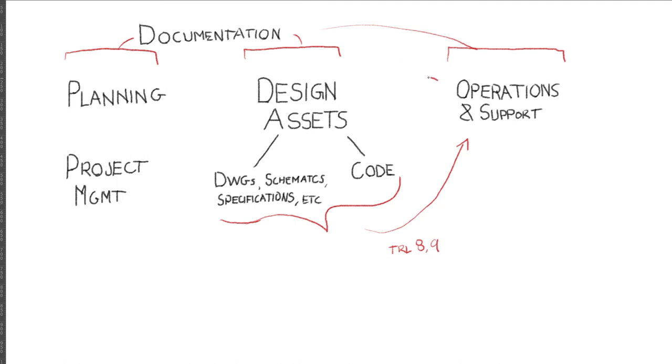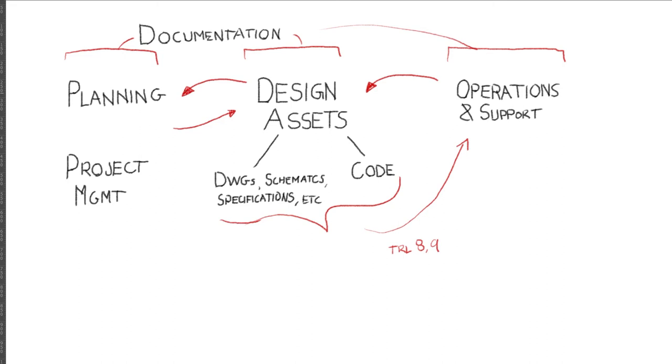Information from the operating environment also needs to flow back and be incorporated into design assets to fix bugs and make improvements for future versions. We also need to move information forward from project planning to work on design assets, and sometimes design work and trade studies are required to formulate and inform our project plans. We want to set up a system of information management that maps well to these phases, information types, and the interconnectivity between them.